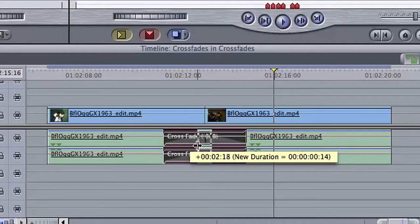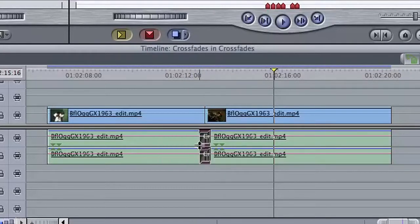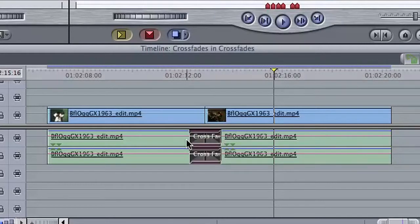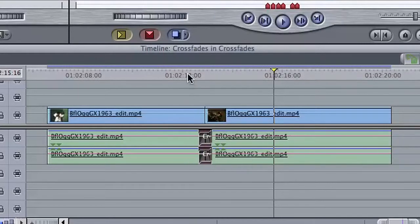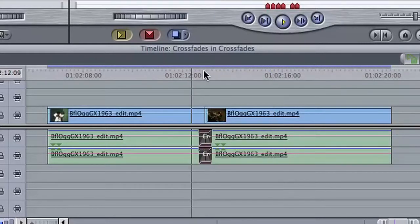To adjust the transition, grab either end of the element and extend or retract its length to bring about a more subtle or dramatic shift.